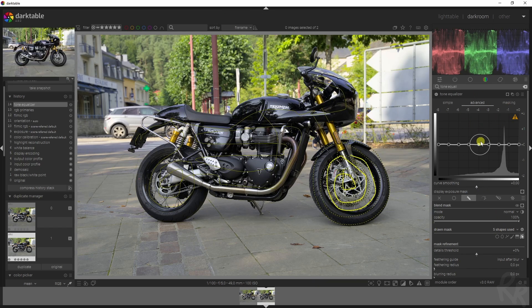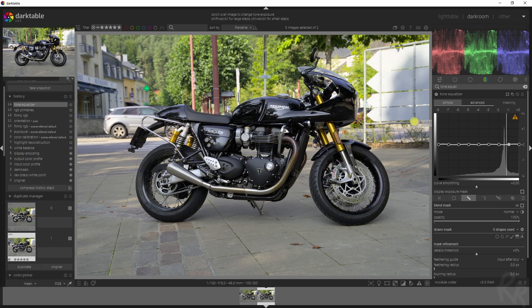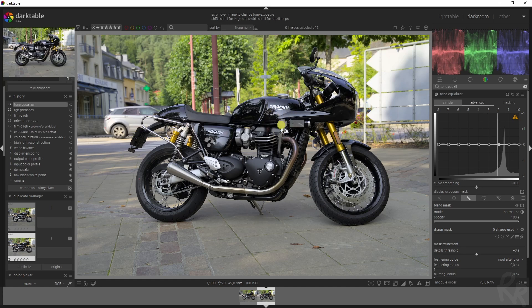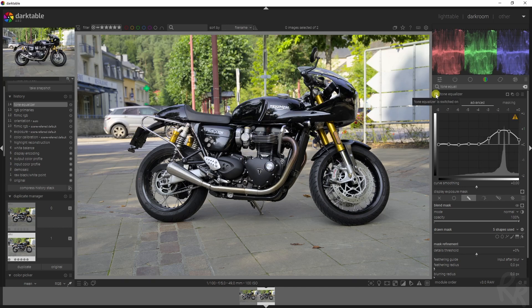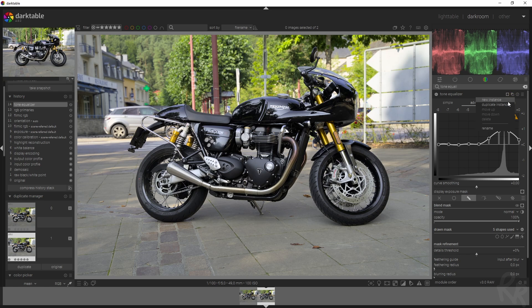With the mask over the bike, we are going to change the values of the tone equalizer module. Click here so the mask is gone, and then if you hover over the image, you will see where the different values are. I'm going to increase this, and that already makes a tremendous difference.